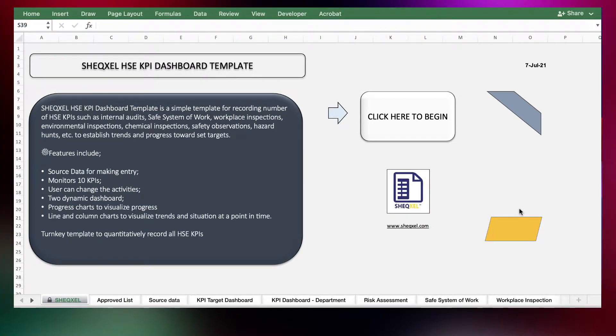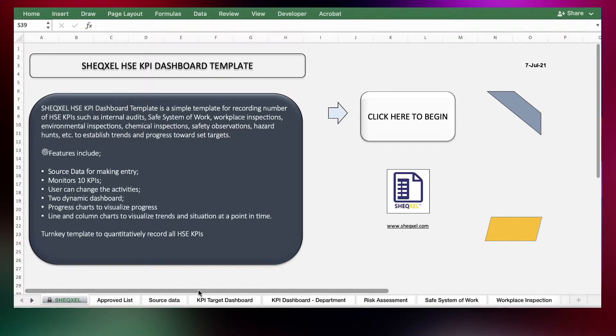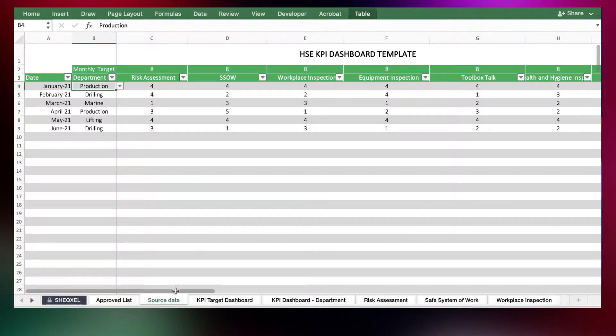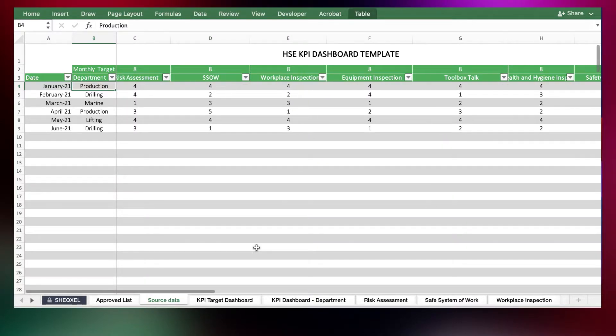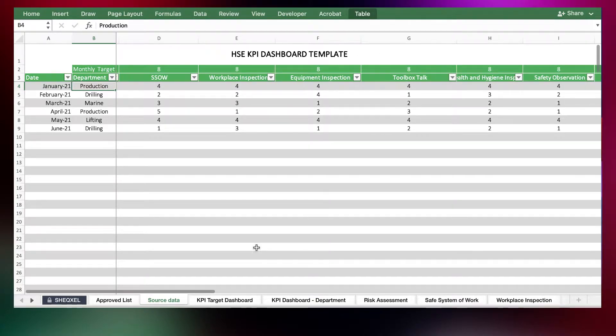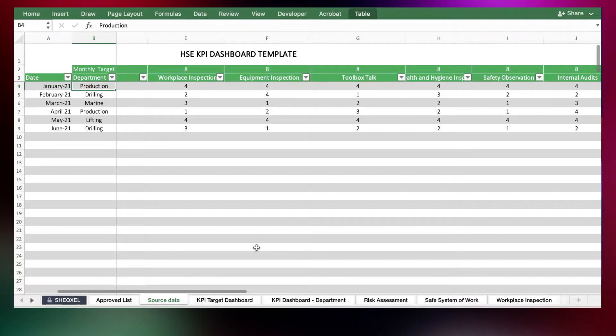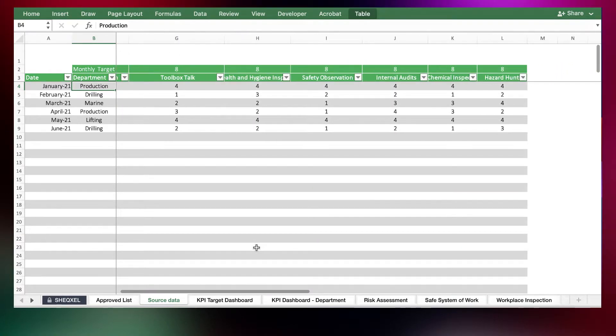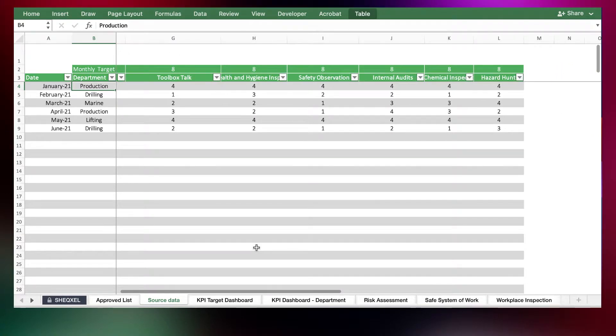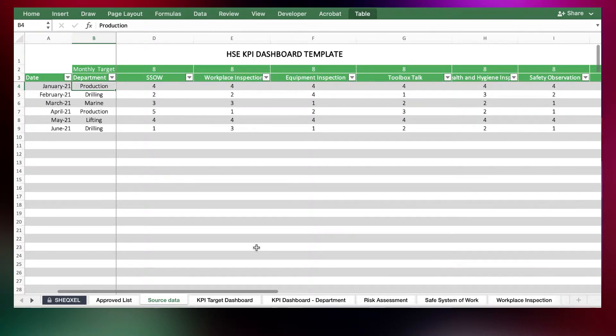So this is the HS KPI dashboard template that we've put together for monitoring HS KPIs. You can monitor a number of KPIs such as risk assessment, safe system of work, workplace inspections, equipment inspection, toolbox documents, and a lot more.